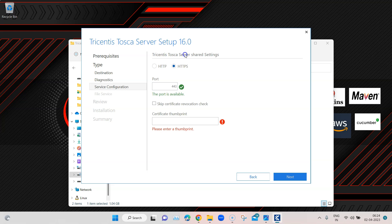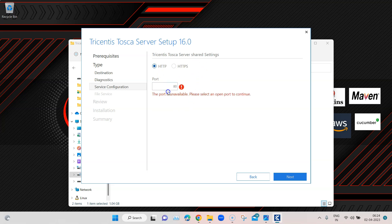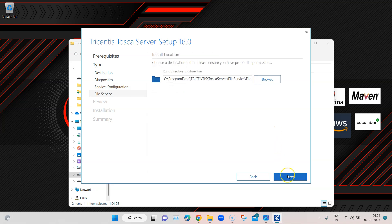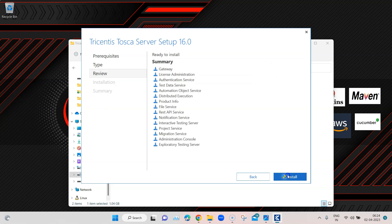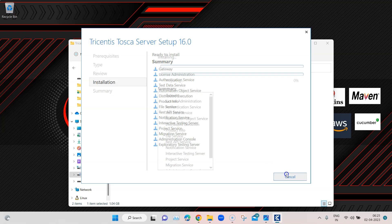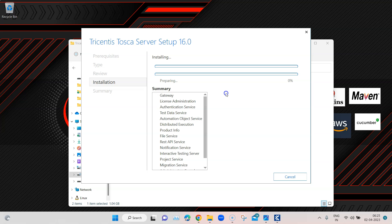There are two options to set up Tosca Server: HTTP or HTTPS. For HTTPS you will require a certificate thumbprint. I generally prefer HTTP for this setup. By default port 80 should be available if you're installing on a server, but for me it's not available so I'll use 8080, which matches the localhost of my machine. I'll click next — this is the installing location for the file service — and it will start installing now.